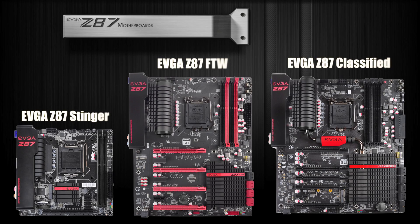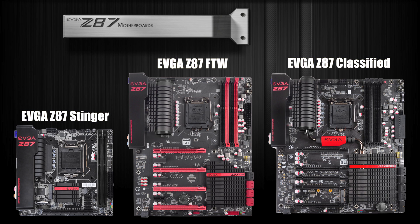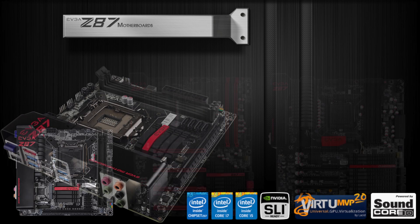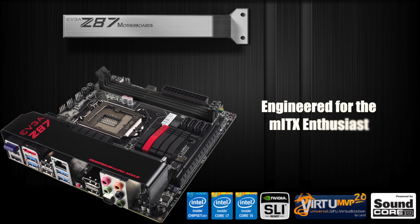Introducing the EVGA Z87 motherboards. These motherboards support the latest Intel Core i3, Core i5, and Core i7 socket 1150 CPUs.